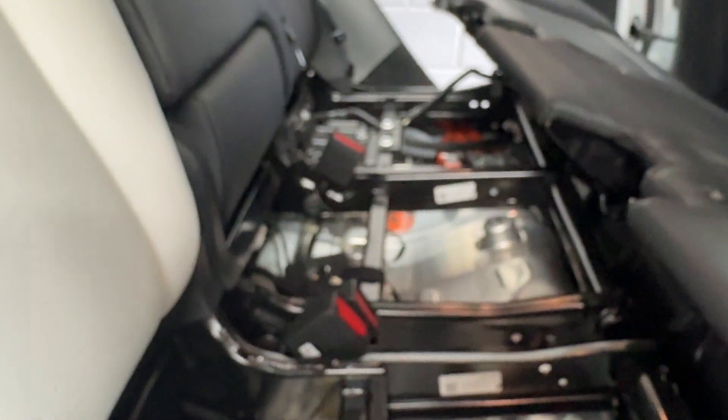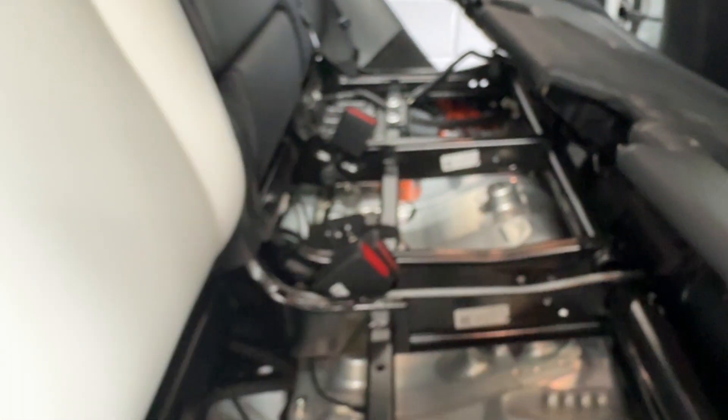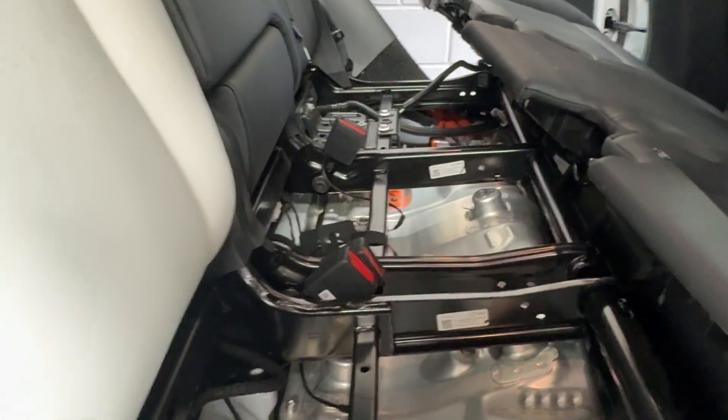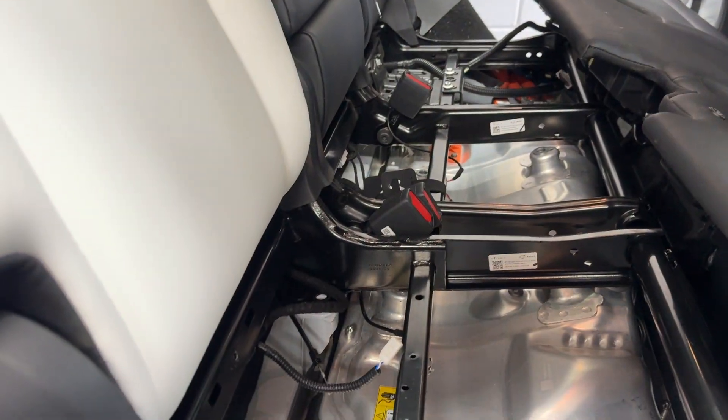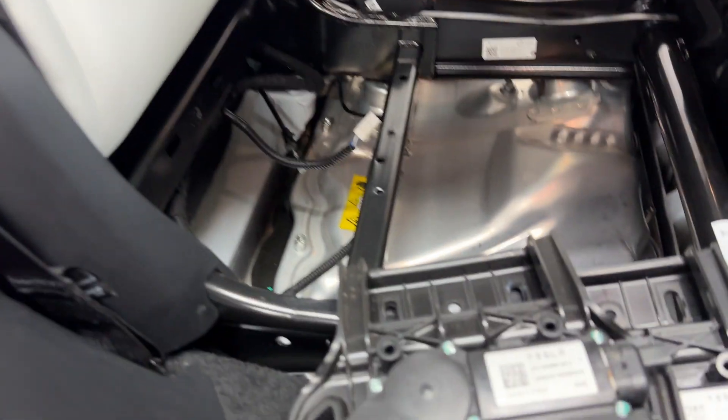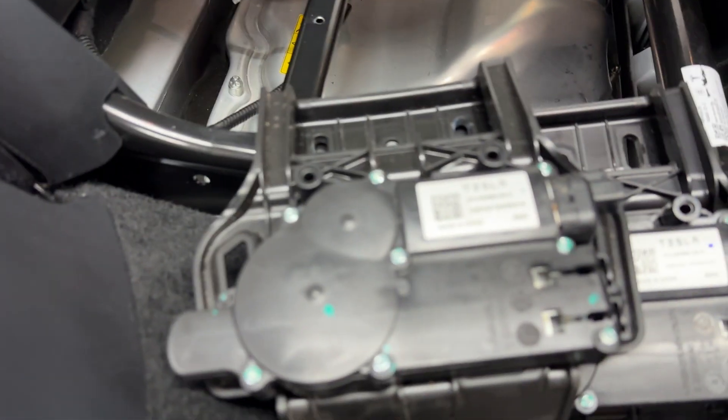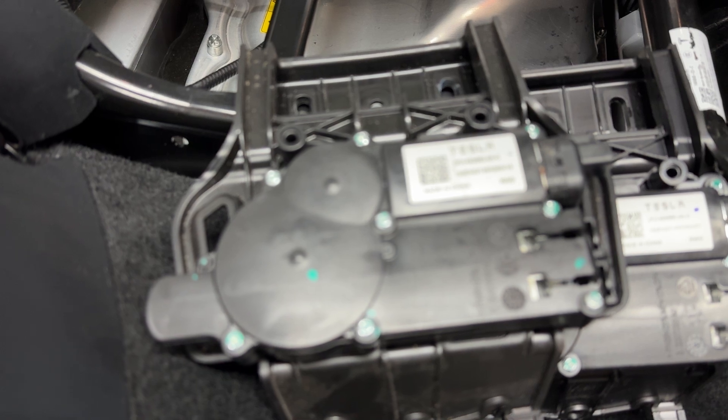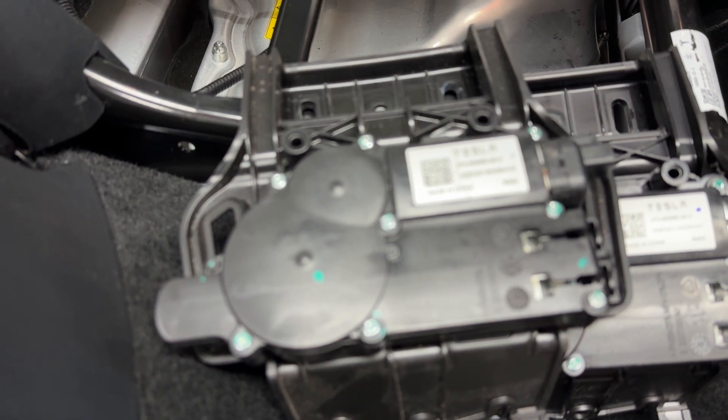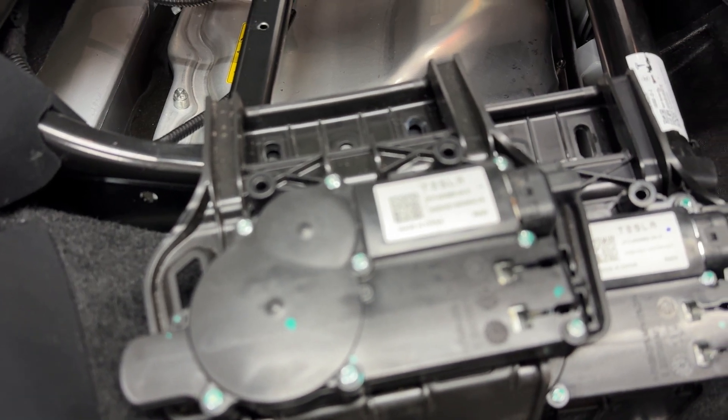So just a heads up, if you do change the seats in your Tesla at the back, you need to change the actuator modules as well, because apparently they're coded to the car.